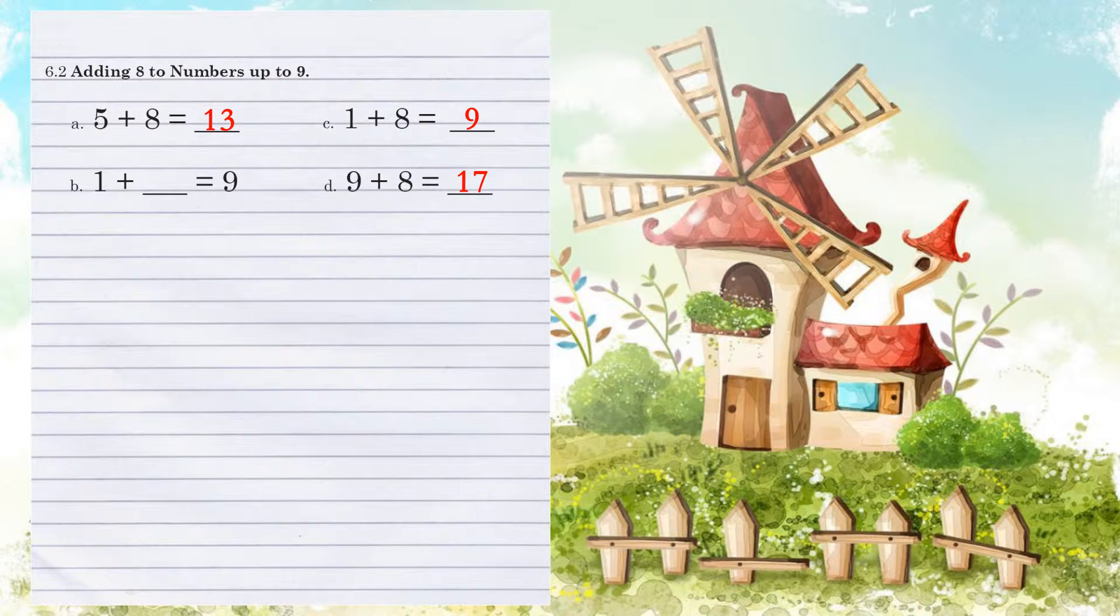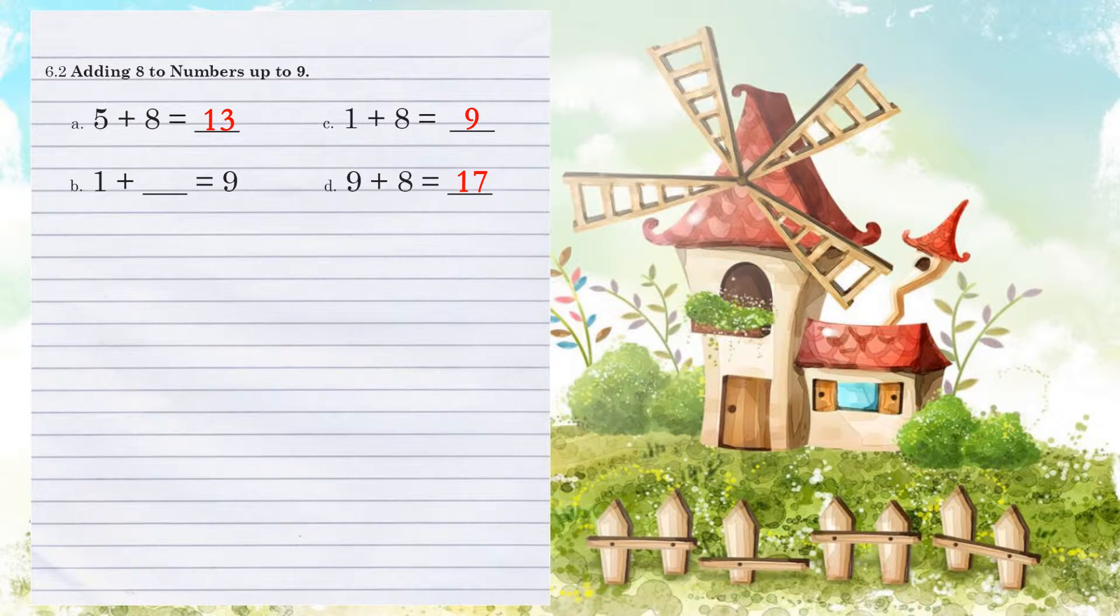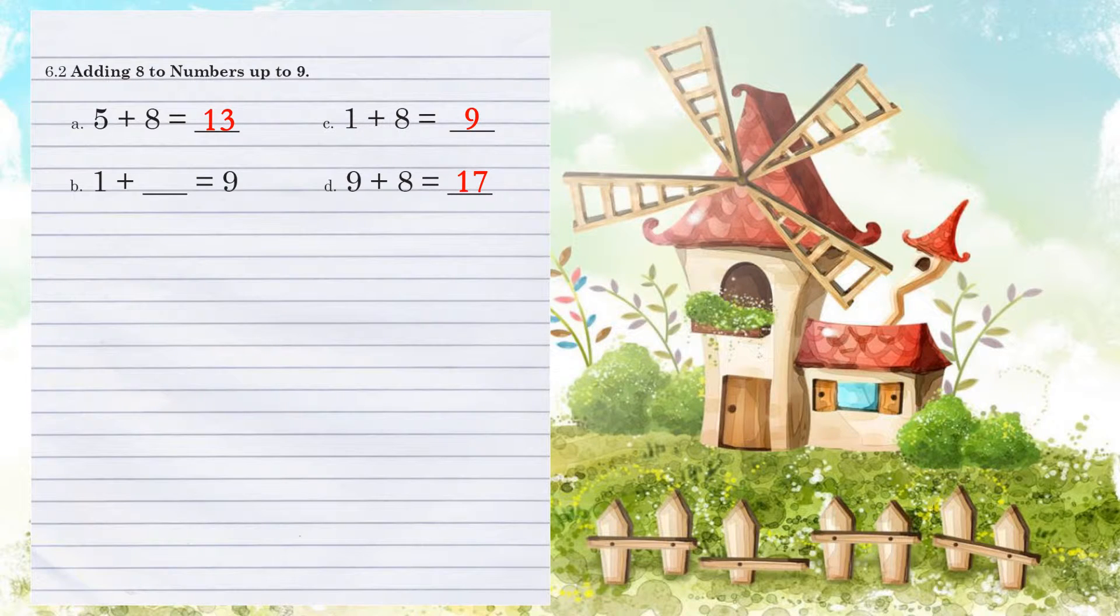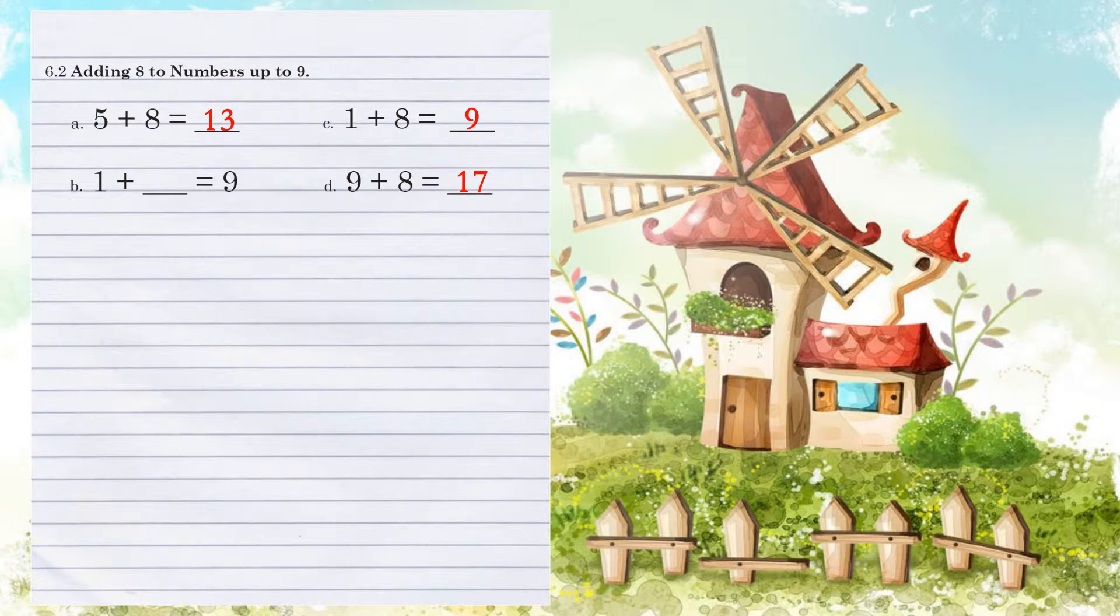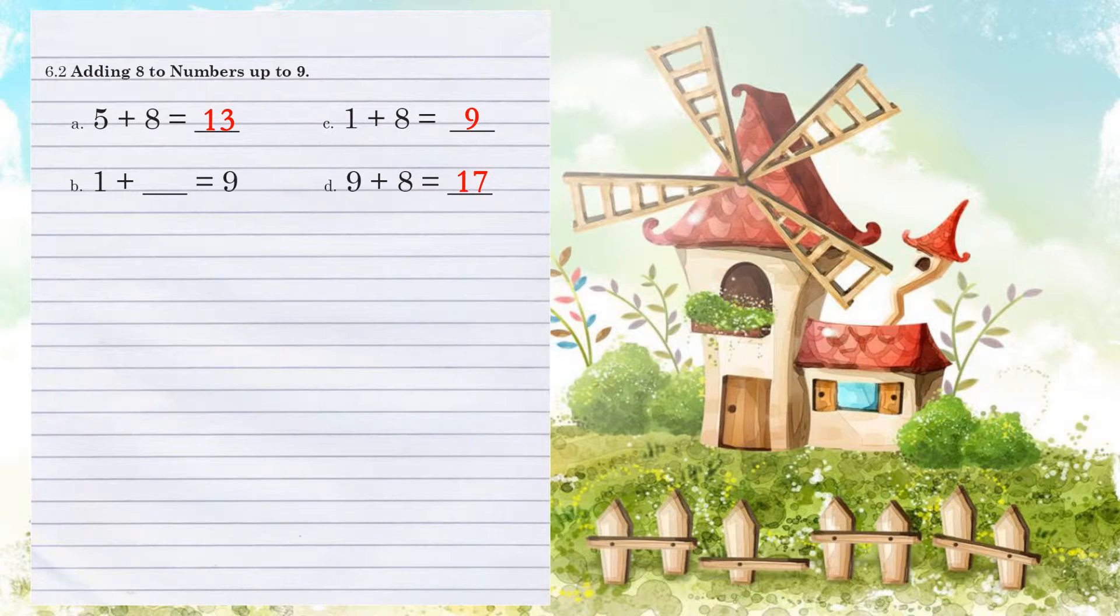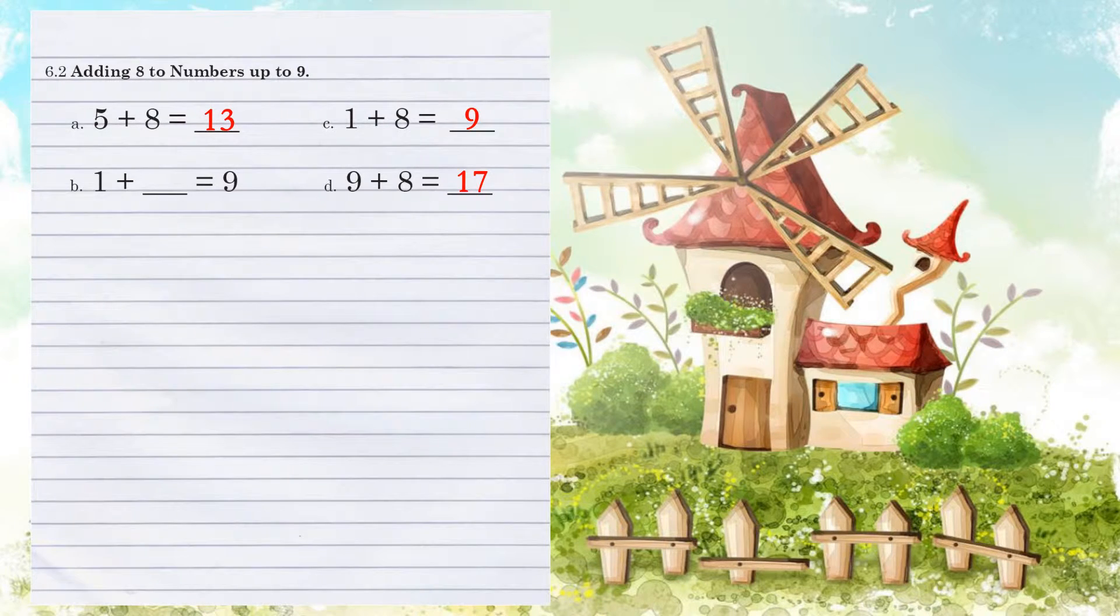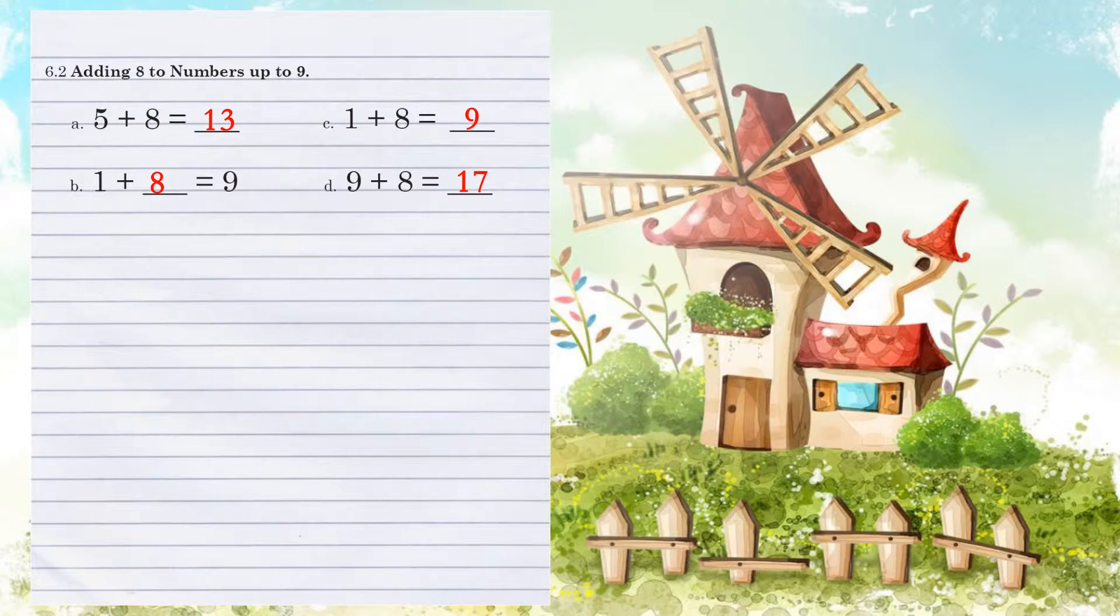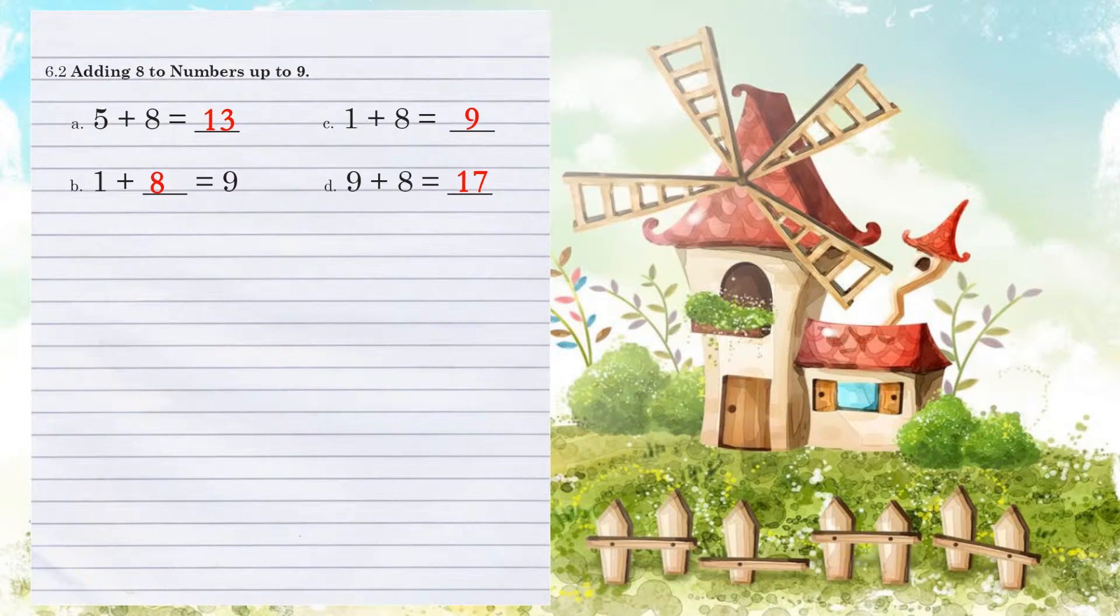So look at example B. We have 1 plus what number equals 9? Now we could use our marks here, but let's use some mental math. If we have a 1 that we're adding, that means that this 9 has to be 1 less than that. So therefore, 1 less than 9 is 8. 1 plus 8 equals 9.